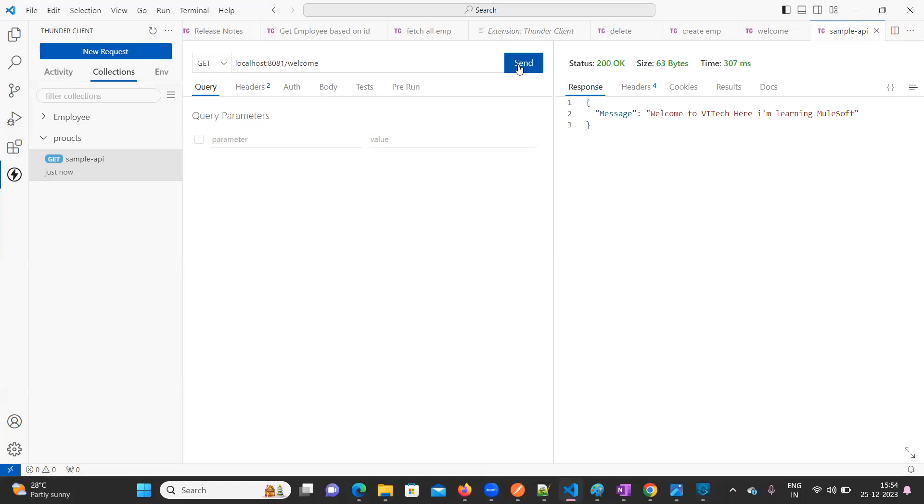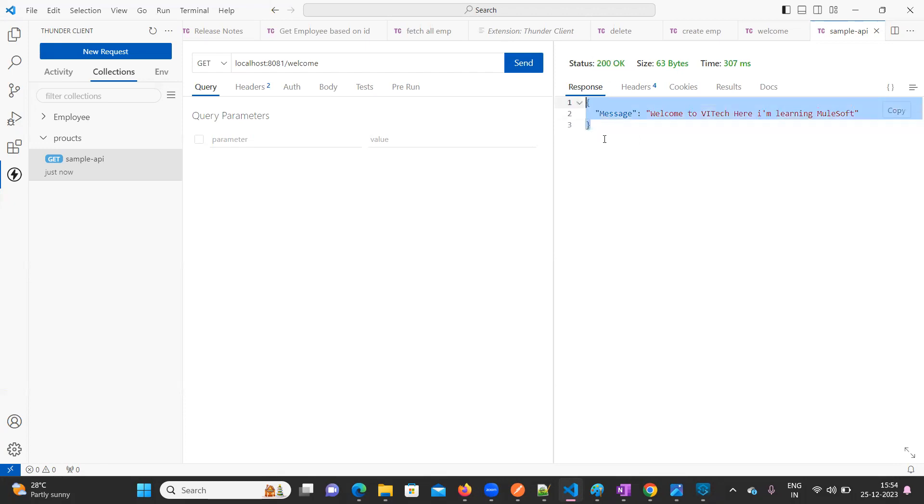Just click on the Send button. See, as soon as we click on the Send button, here we are able to see 200. That means success. Now we are able to see the message here.